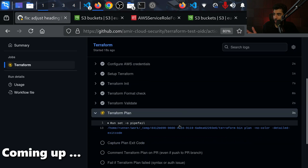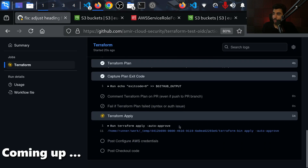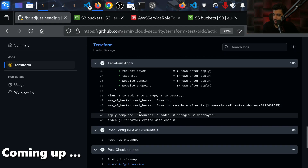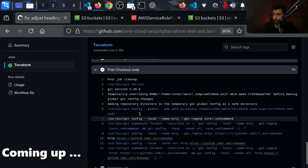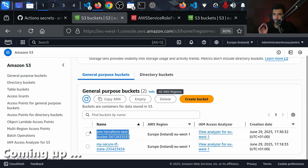Hey guys, welcome back. Watch this workflow happen — the workflow is actually running, the plan is happening, the apply just took place, and the test bucket has been created. This workflow happened literally with no AWS keys involved. In this video I'm going to show you how to create this Terraform workflow.